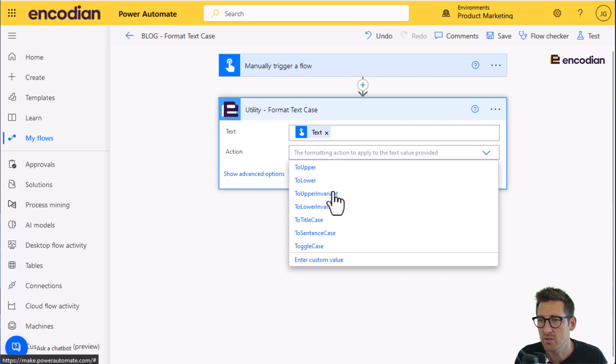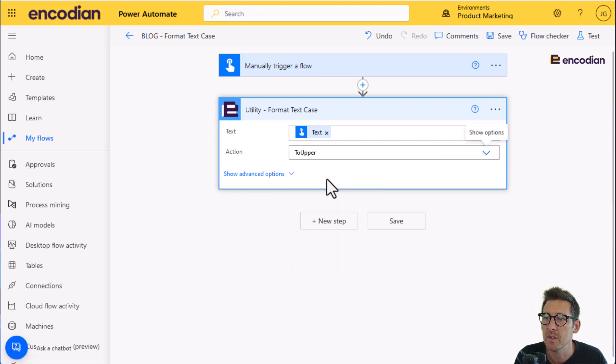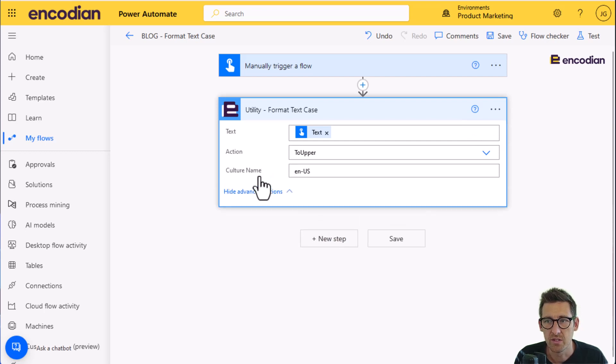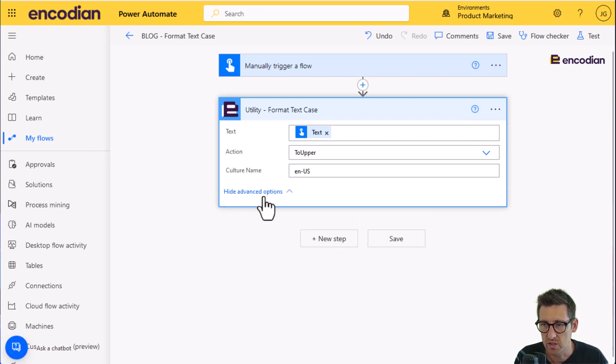We'll do something dead simple. So we'll just go straight for to upper. And if you want to look at the advanced options, you can just simply control the culture there if you need to.